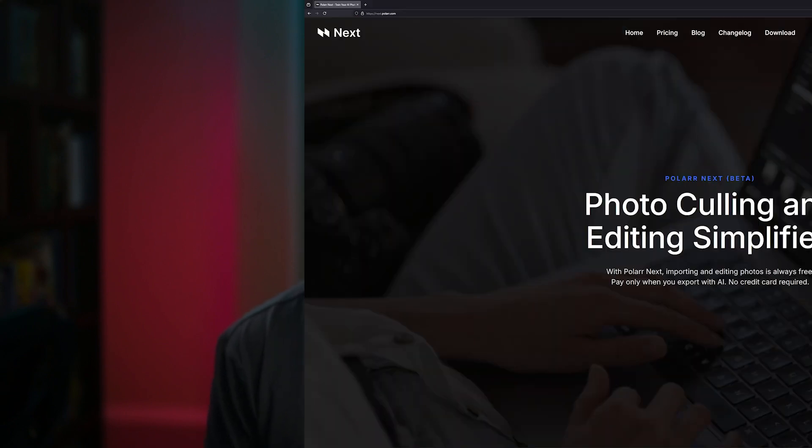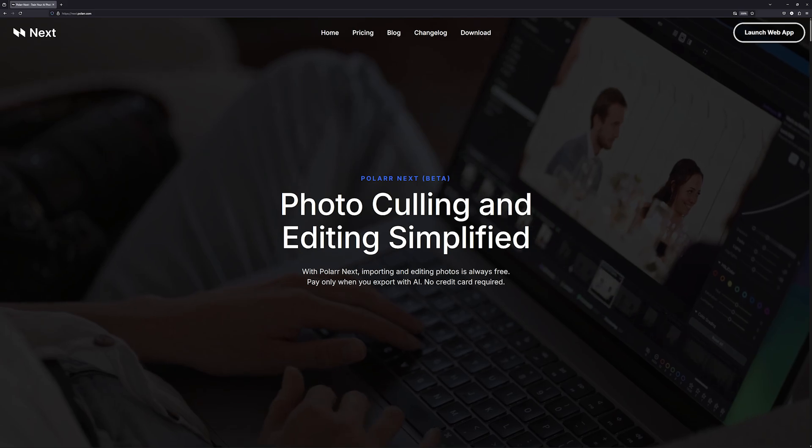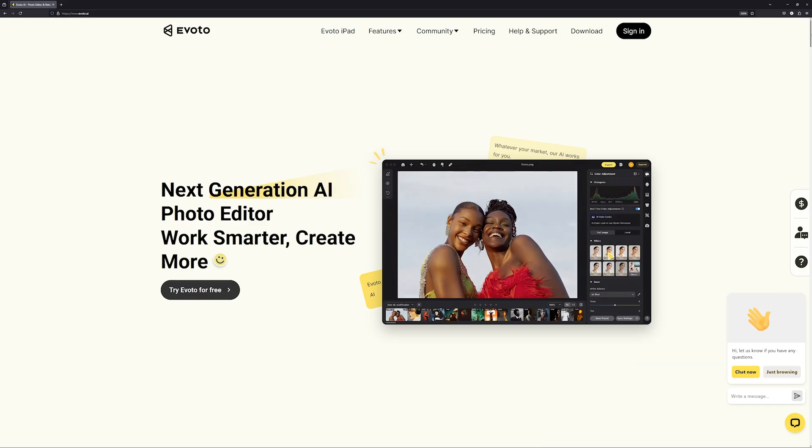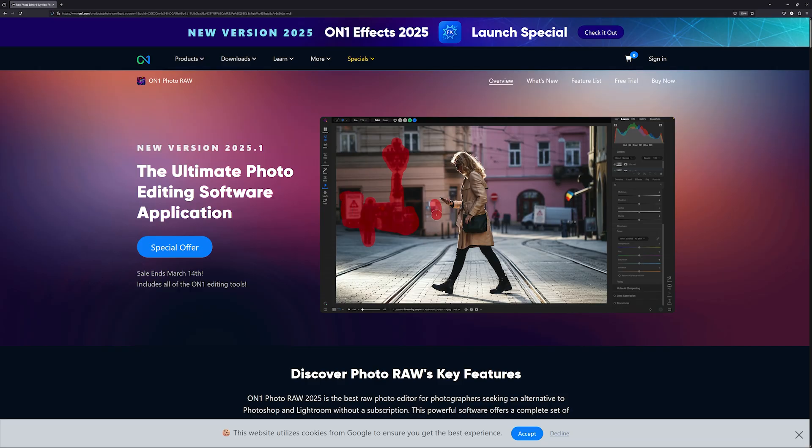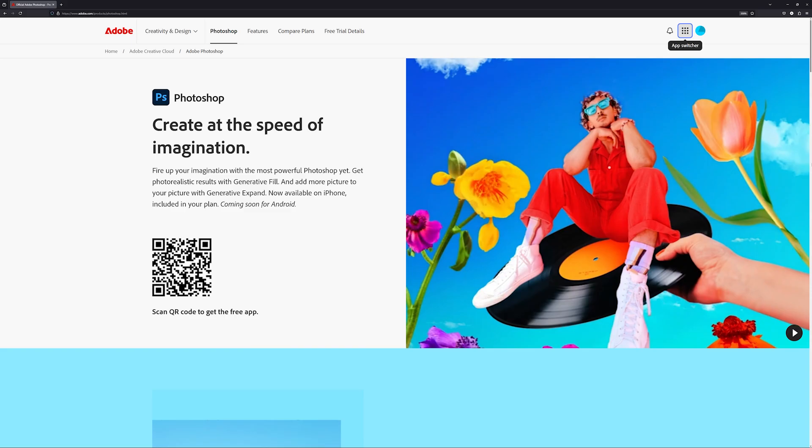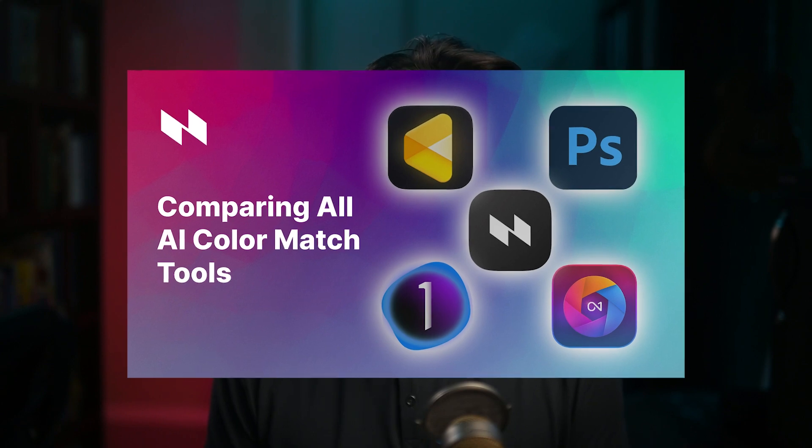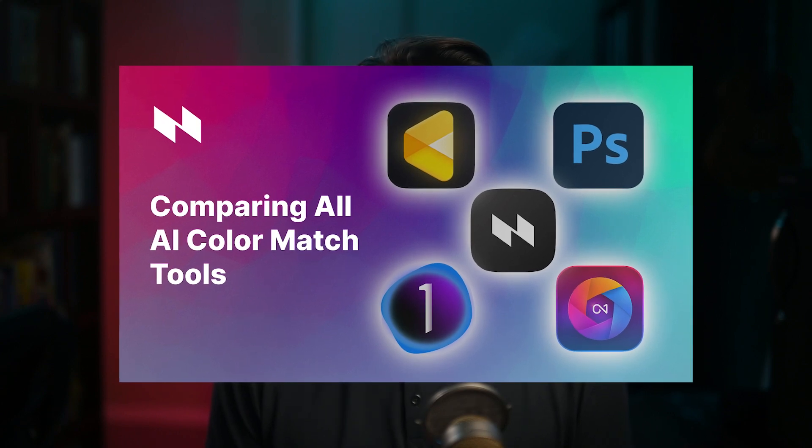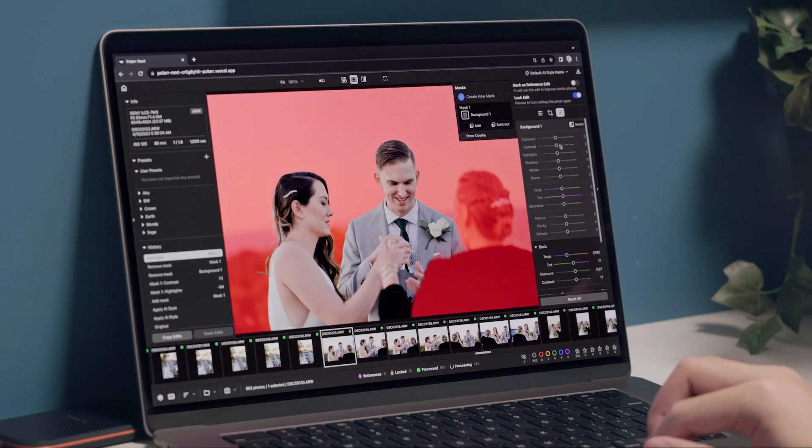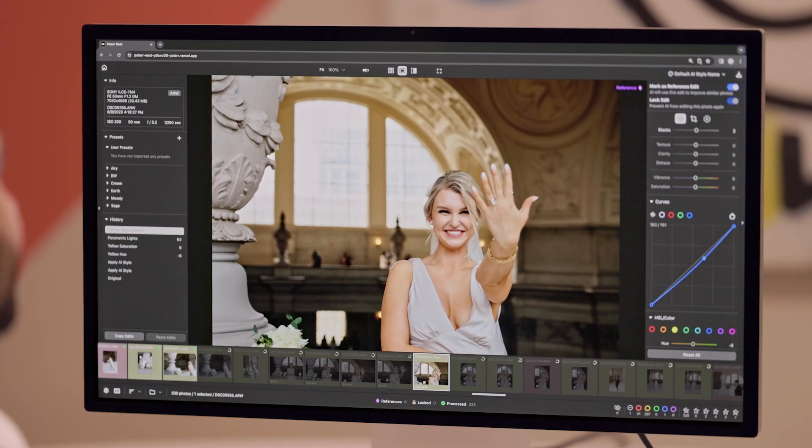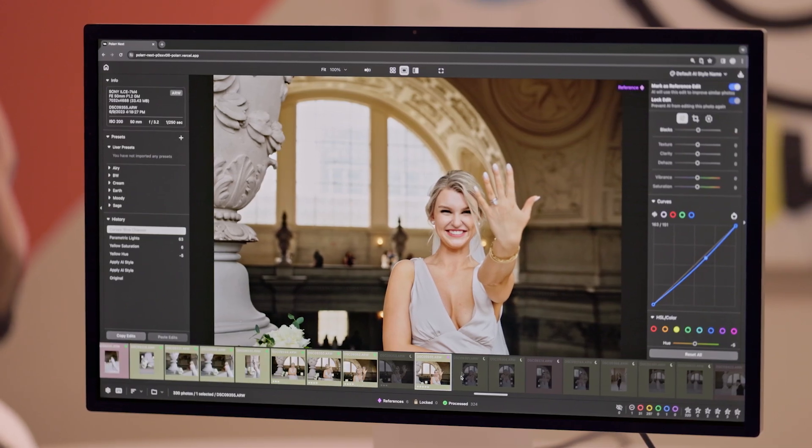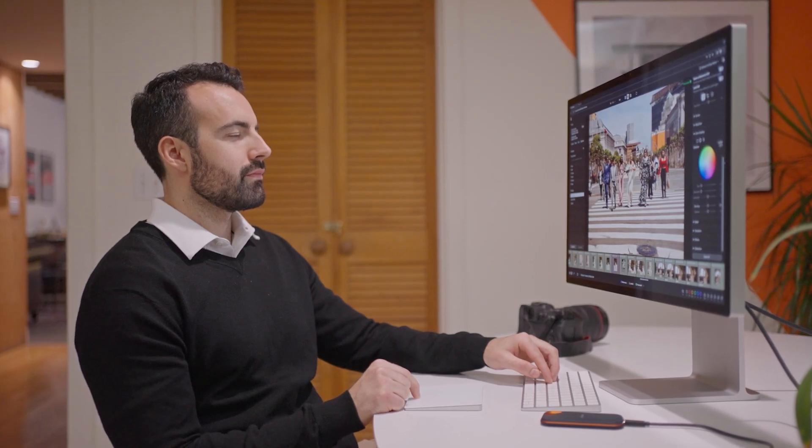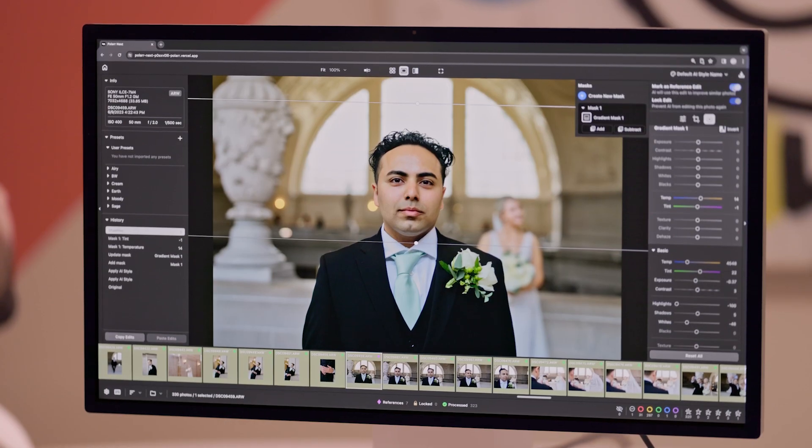What do you think of AI Color Match? Let us know in the comments below which program delivered the best results for you. If you want a deeper look into how Polar Next compares to other color match software, check out our in-depth AI Color Match video. Ready to transform your entire workflow? Sign up for Polar Next with your Gmail account and we'll kickstart your creative journey with 2000 export credits on us. Transform your photos, define your signature style, and join the future of photo editing today.